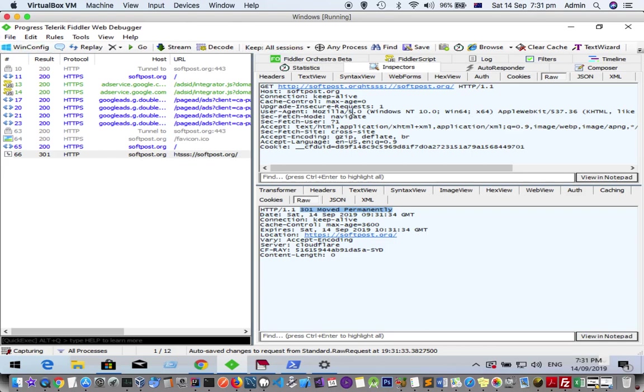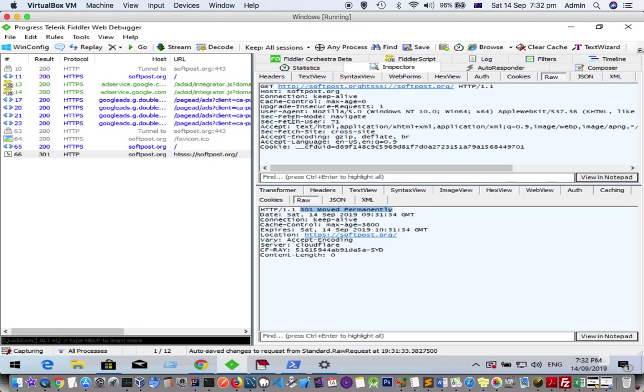We can see the malformed URL we sent. This is actually useful when you want to tamper with the headers information. Sometimes you can see there are a lot of headers being sent.